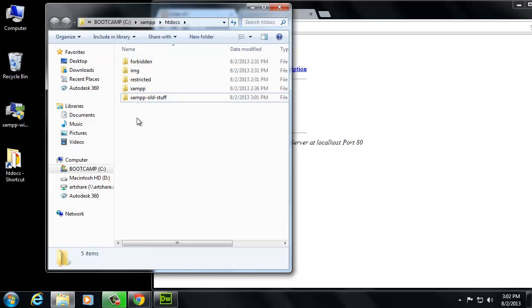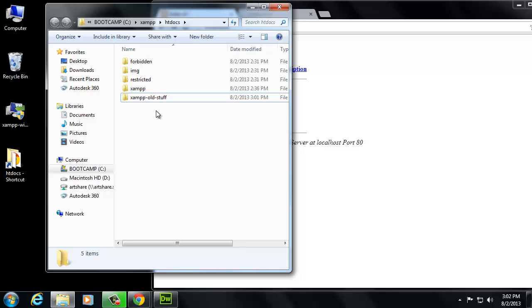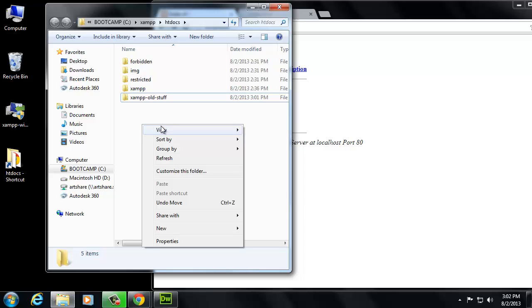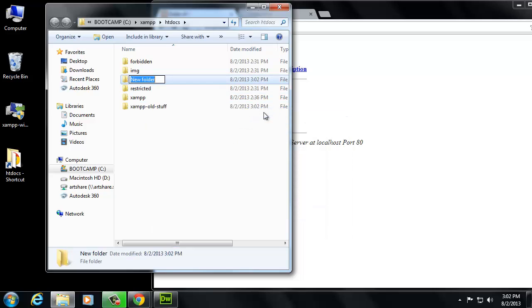If I wanted to make another folder inside of here that was called practice or sandbox or dev, I could do that. And in fact, that's what I'm going to suggest that you do. I'm going to suggest that you right-click and tell it that you want to make a new folder, and we're going to call it dev in this class.